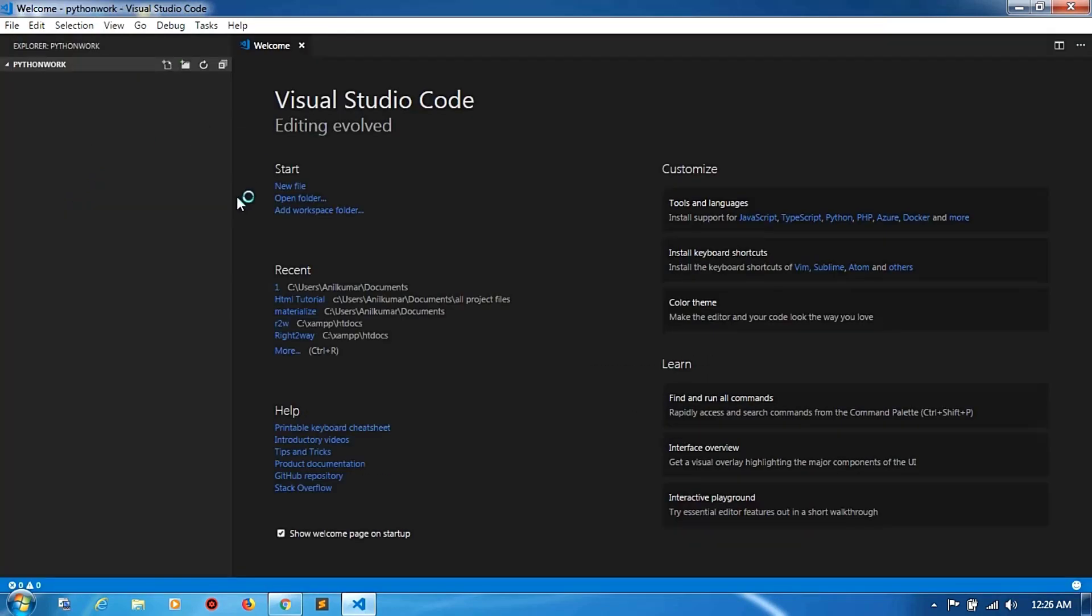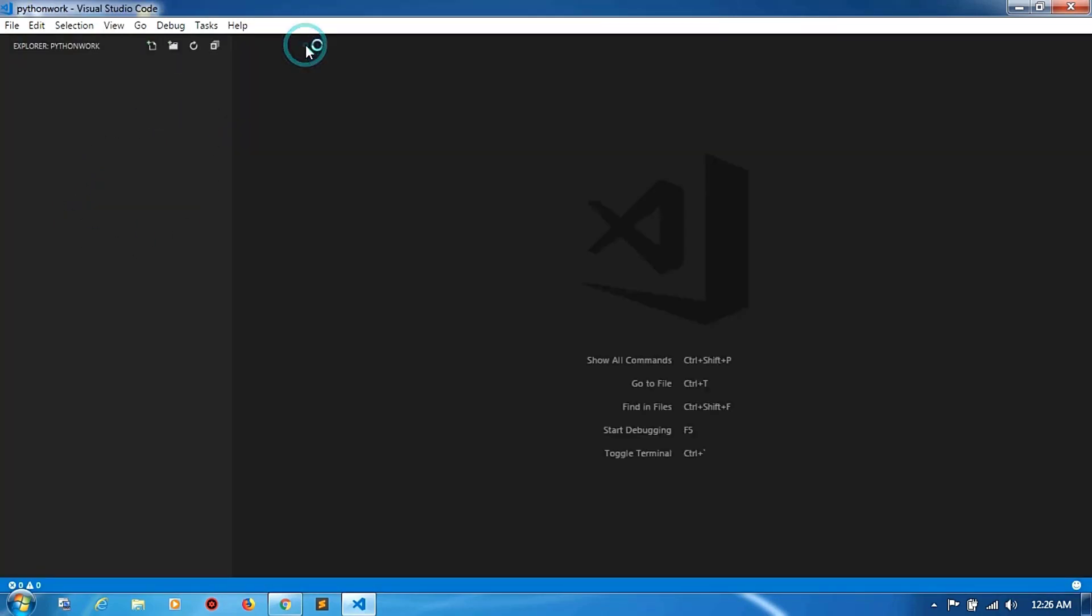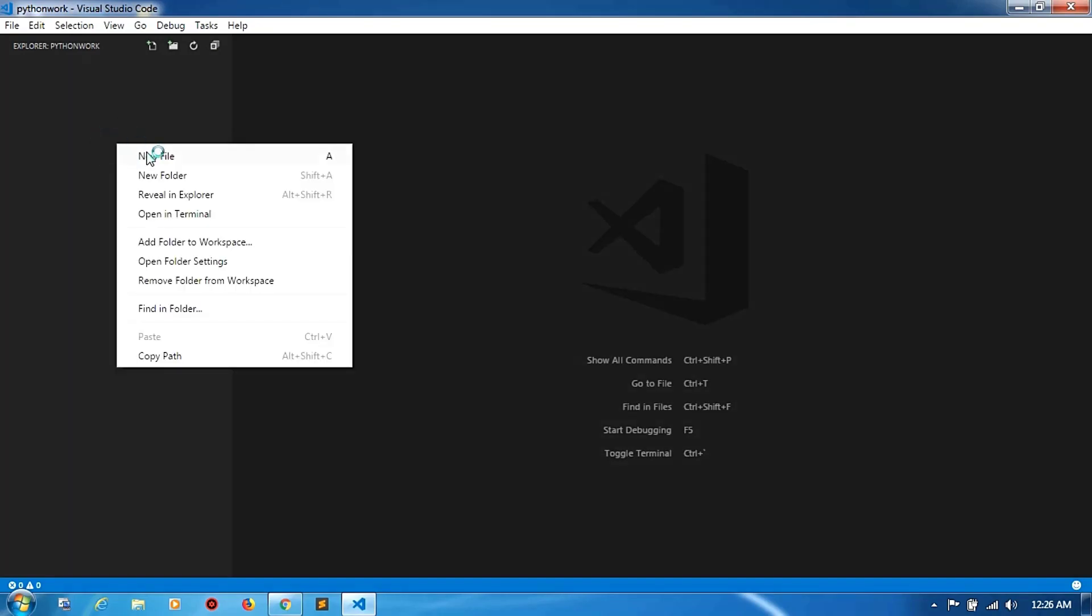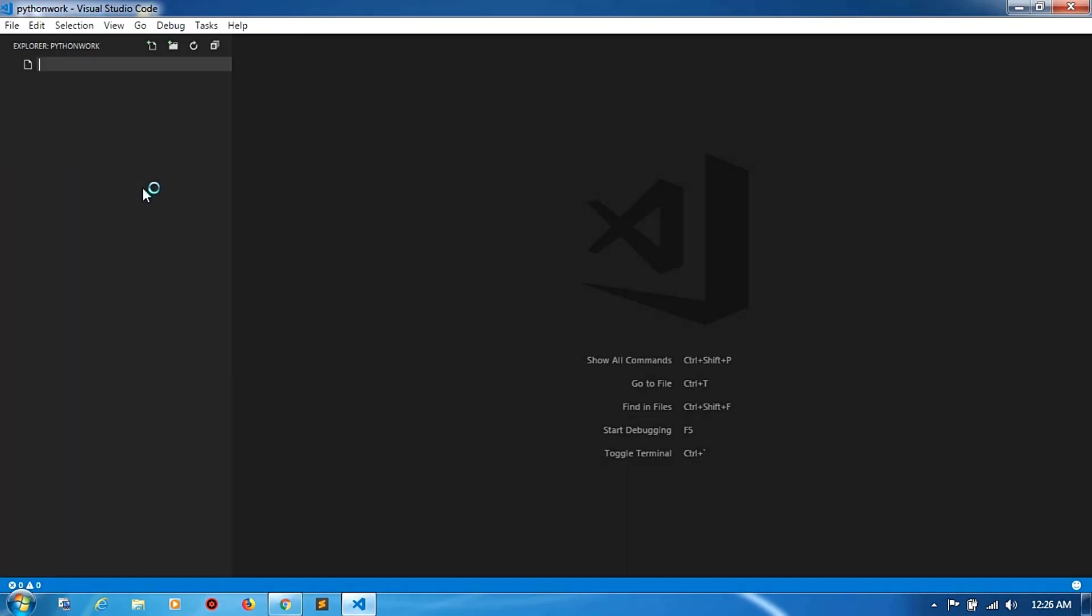Now you can close this. Create a new file, like any name. I am giving 'index.py'.